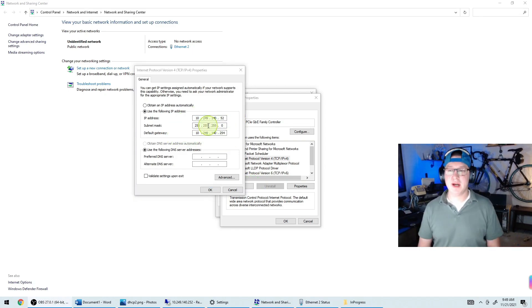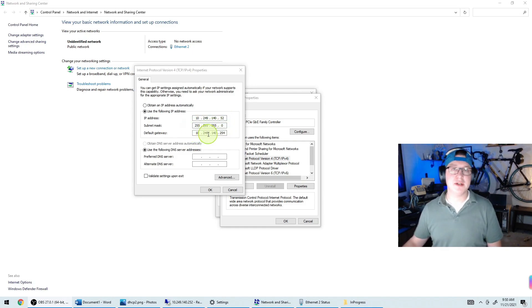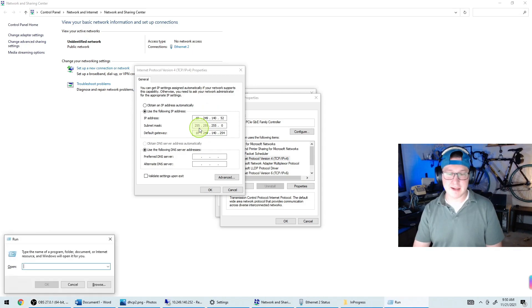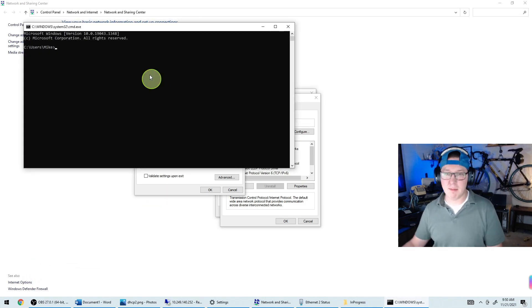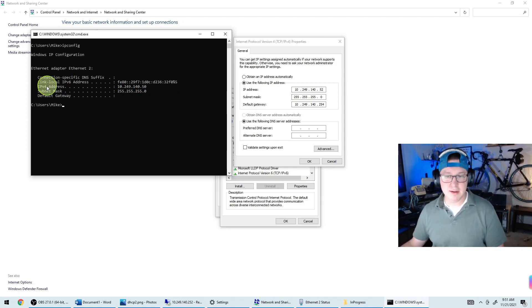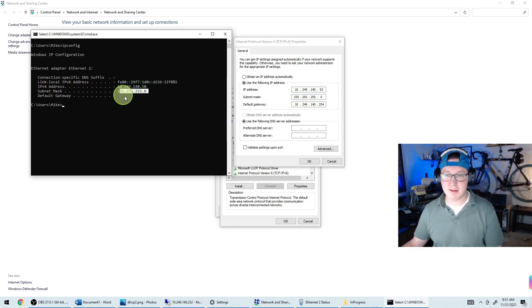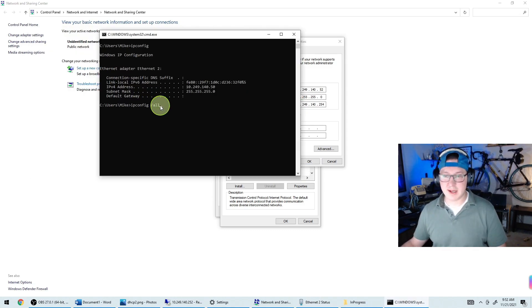One trick: if someone gives you an IP address — say 10.249.140.52 — but doesn't give you the subnet mask or the gateway, you can go onto another working computer to find that information. Hold the Windows key and press R to open the Run box, type cmd and hit Enter to get the command prompt, then type ipconfig and hit Enter. This gives you your Ethernet settings including the subnet mask and default gateway, which you can then match to the device you're configuring.